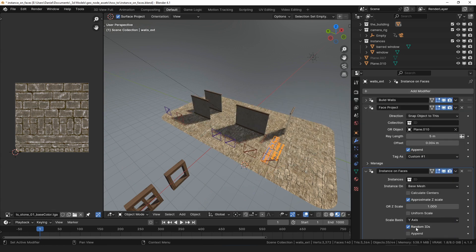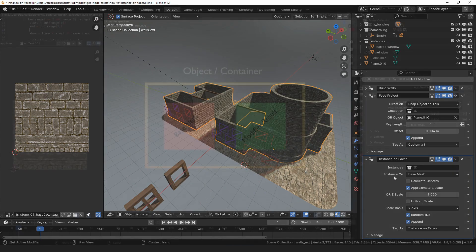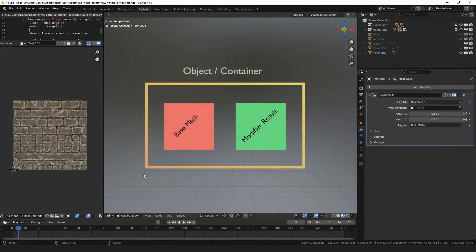First, let's check the append box so that the walls are not replaced by the modifier result. This is making use of the tag feature. For a full explanation of how tags work, watch the build walls video.